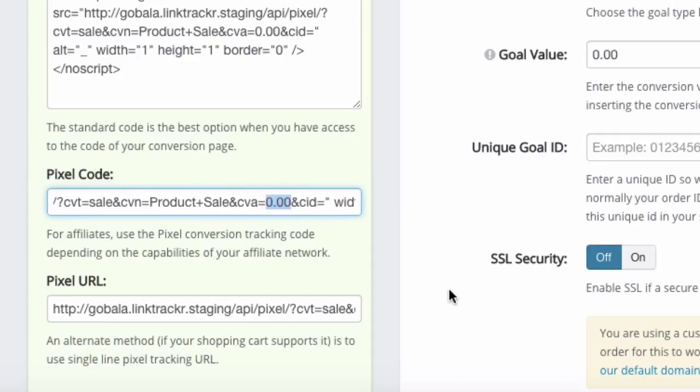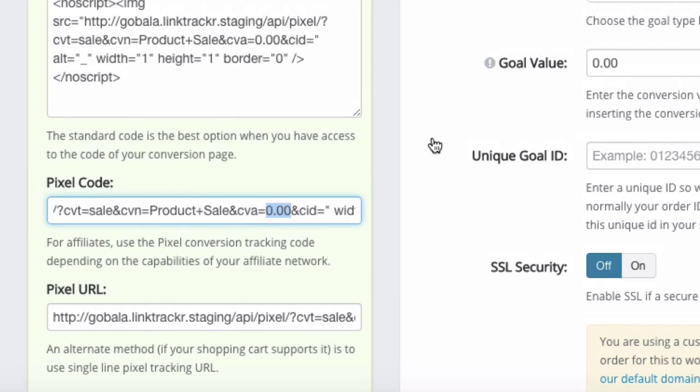With the variables from your affiliate program and whenever you make an affiliate sale, the values will be replaced automatically and sent to link tracker and we will track or we will record the conversions as accurately as possible.